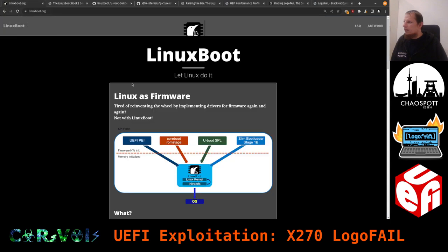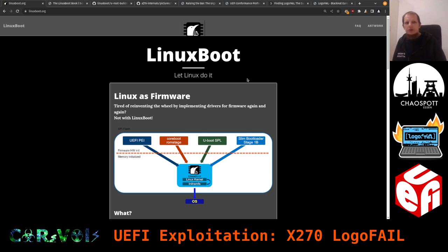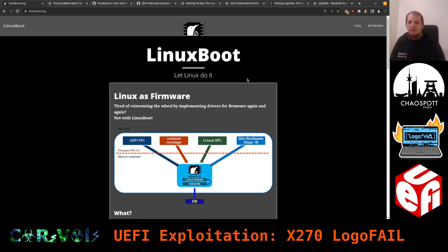We'll have a look at the linuxboot.org website. The LinuxBoot project wants to use Linux as firmware, because UEFI is a very closed ecosystem and not very consumer-friendly. We'd like something more flexible — useful for companies running data centers who need to roll their own firmware and don't want something pre-built by the vendor.